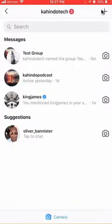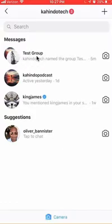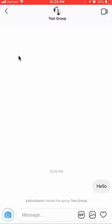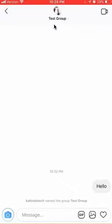This will take you to the message center. Once you're here, find the group whose message notifications you would like to turn off — I'll use this test group, for example. Tap anywhere around this area and that will take you to the group conversation. Once here, tap on the very top of the page where it says 'test group', and that will take you to the details page.